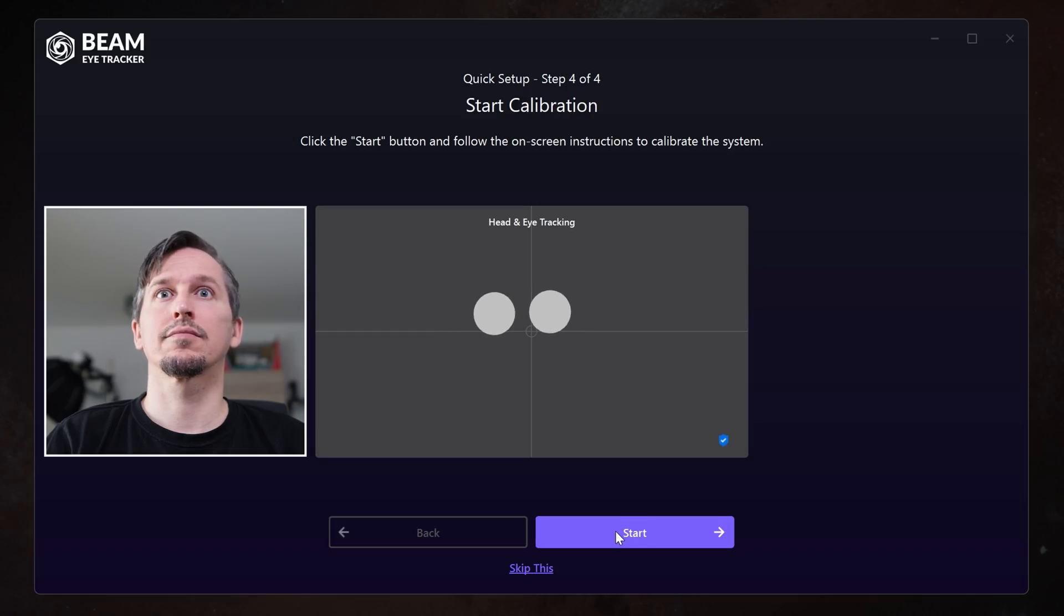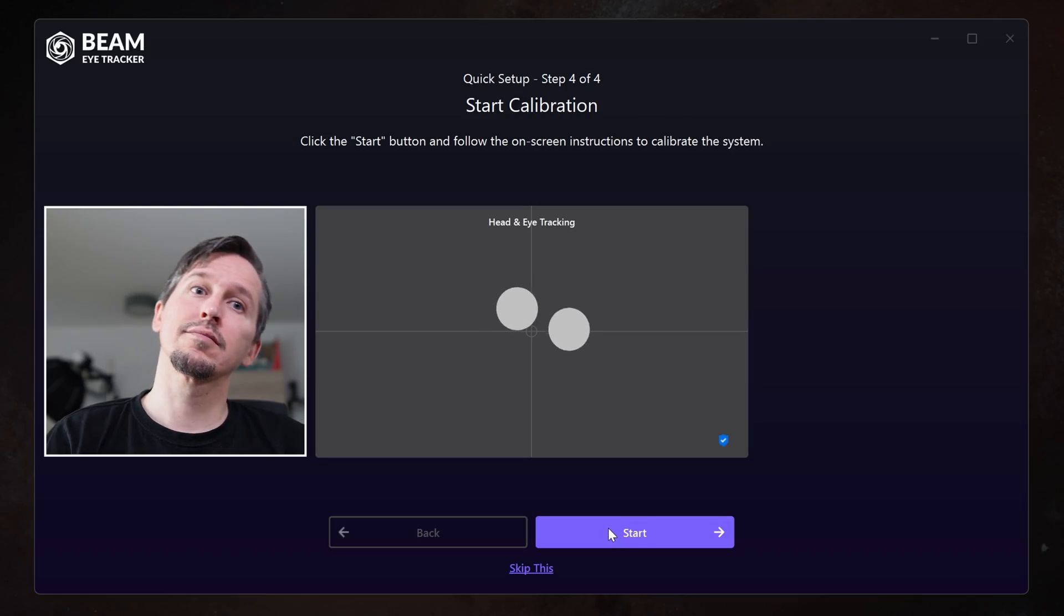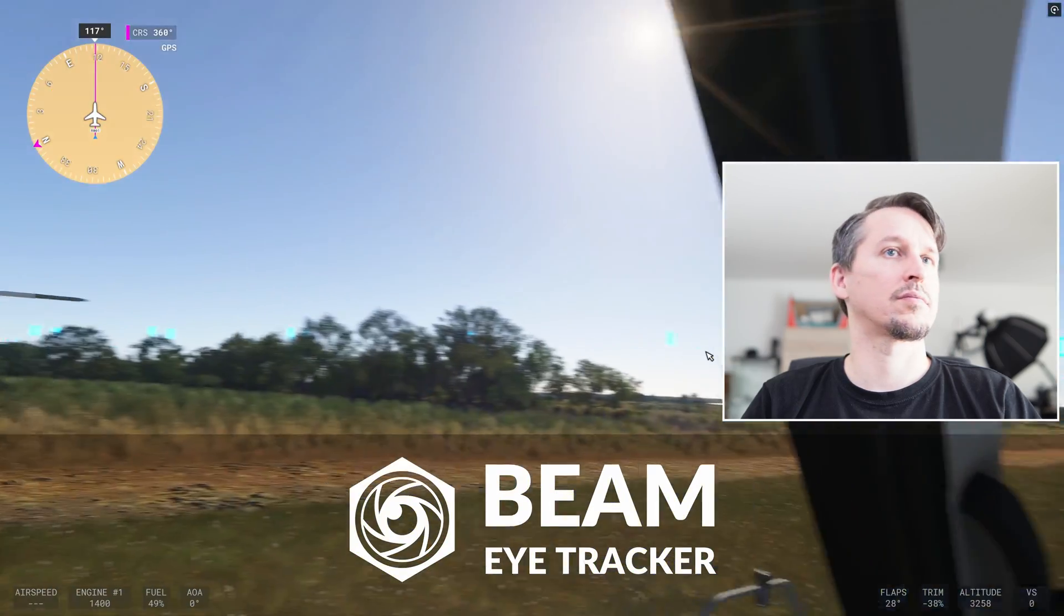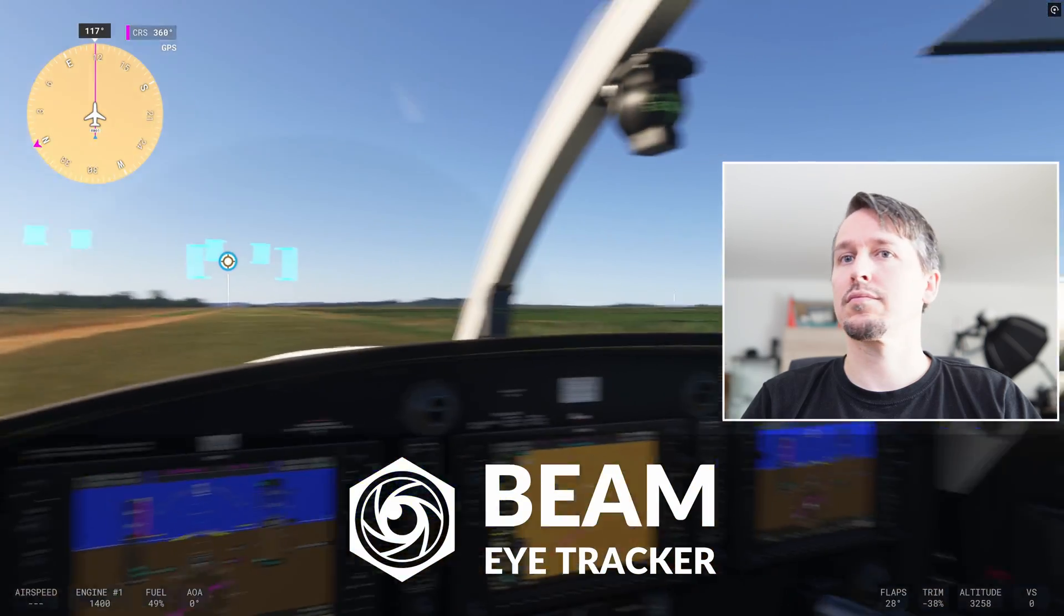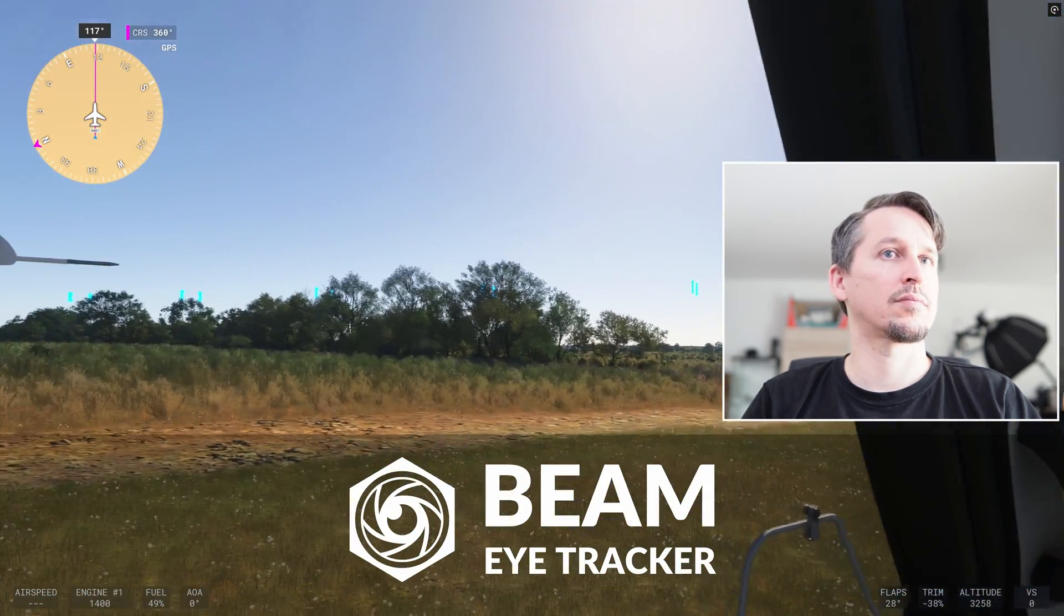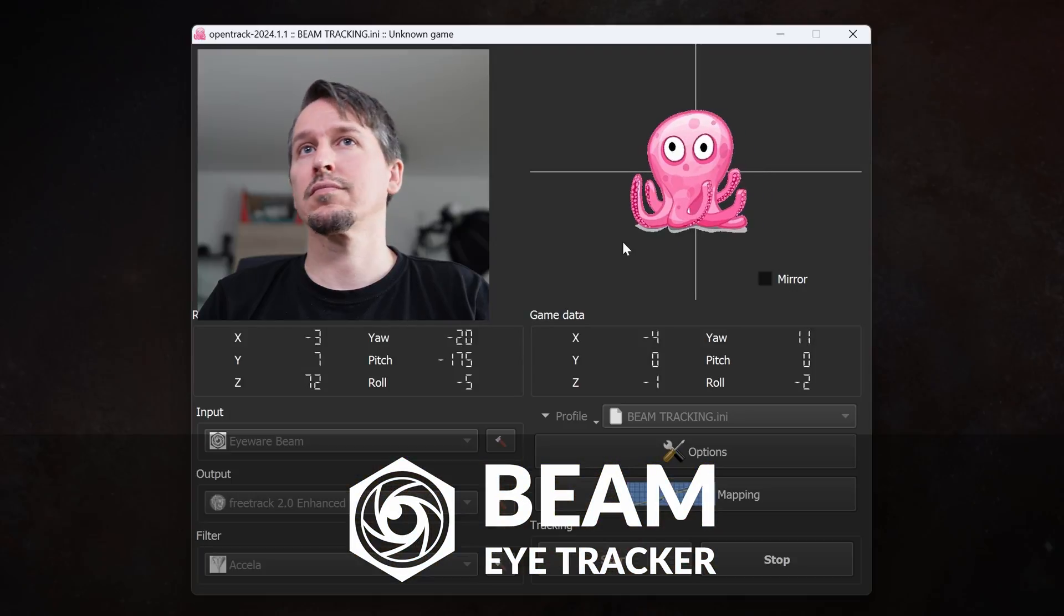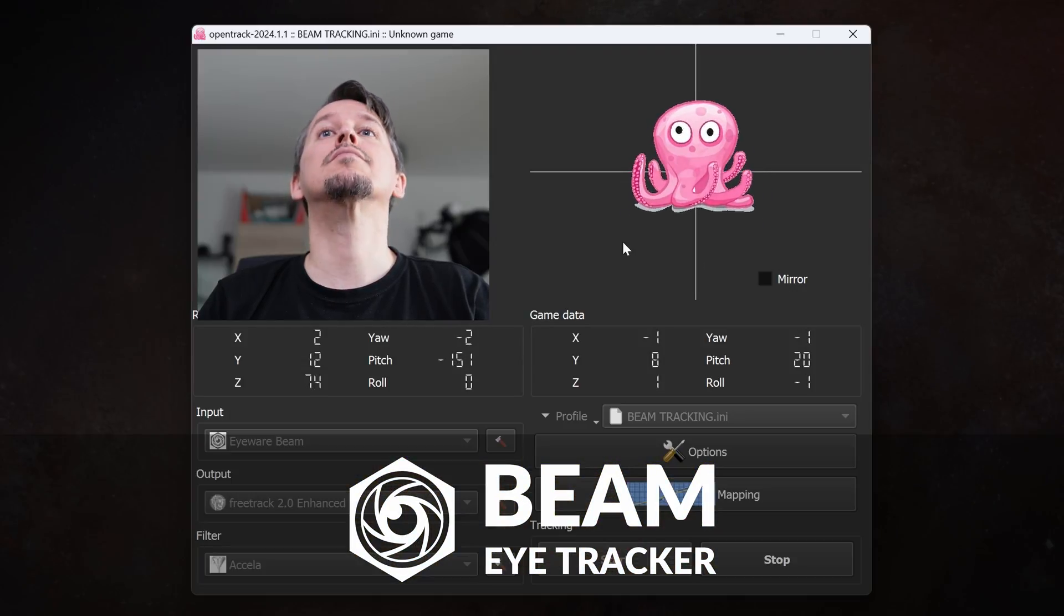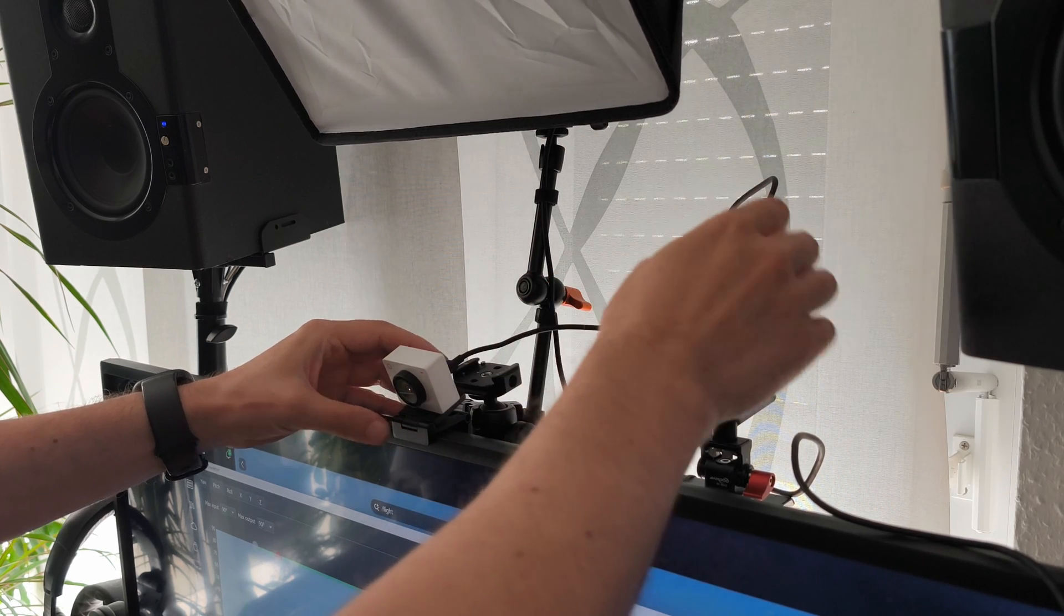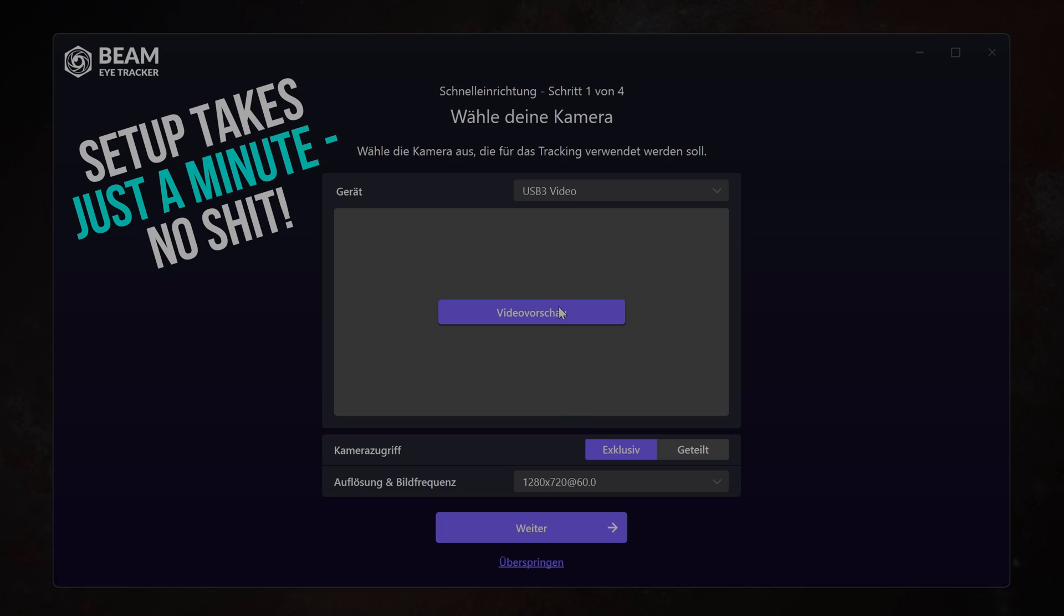This video, by the way, was made possible by Beam. Sometimes VR isn't supported and you want quick and easy head and eye tracking. Beam works super well, costs just 30 bucks, is easy to set up and all you need is a webcam.